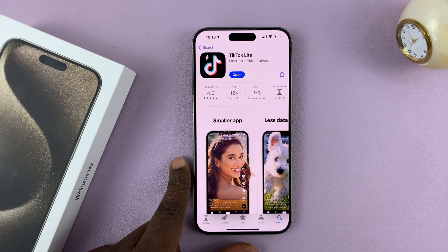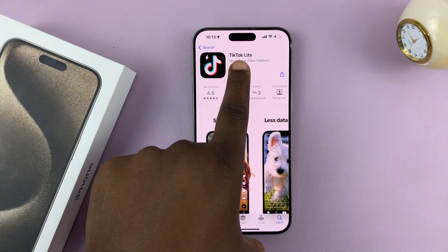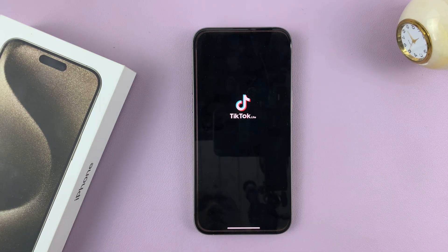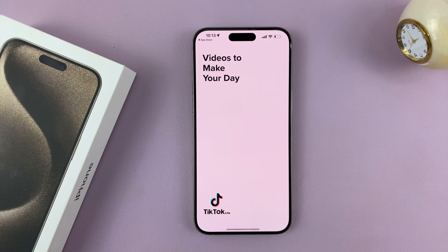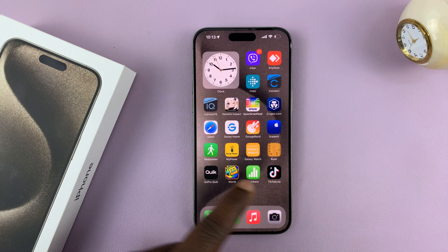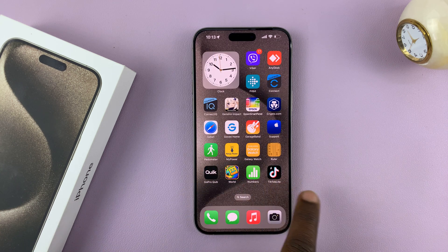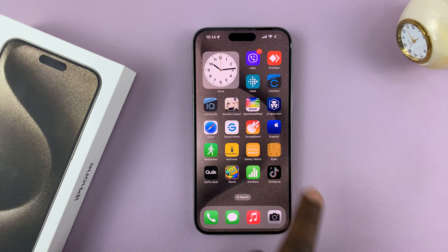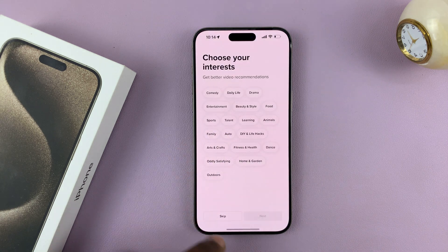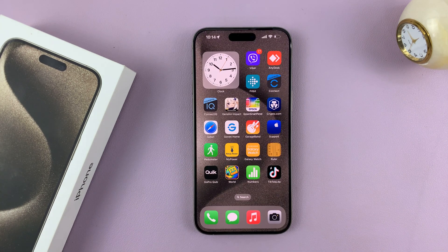Once the app has finished installing, you'll see the option to Open — you can tap on that to launch the app from right there. Better still, when you go to your app screen, you should find the icon from where you can be launching the app in future. That's basically how to install apps on your iPhone 15.